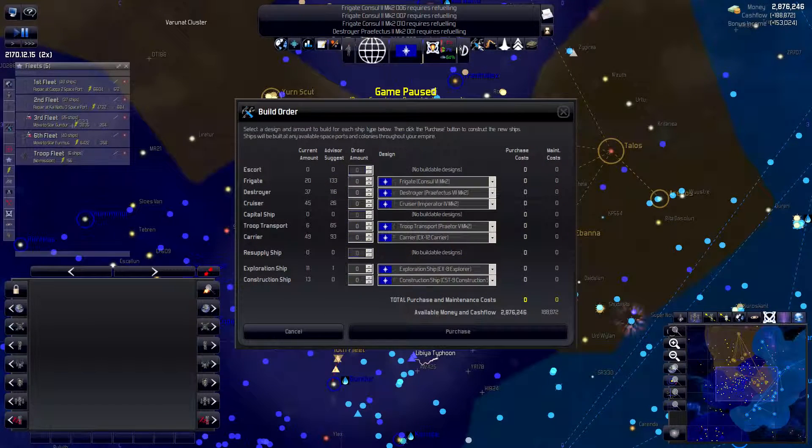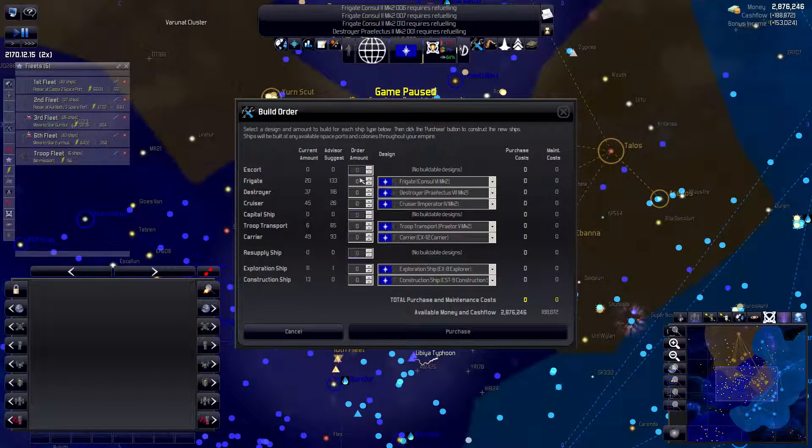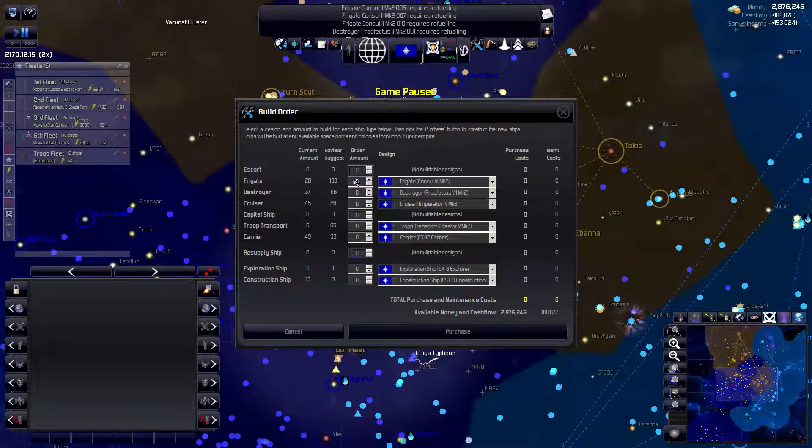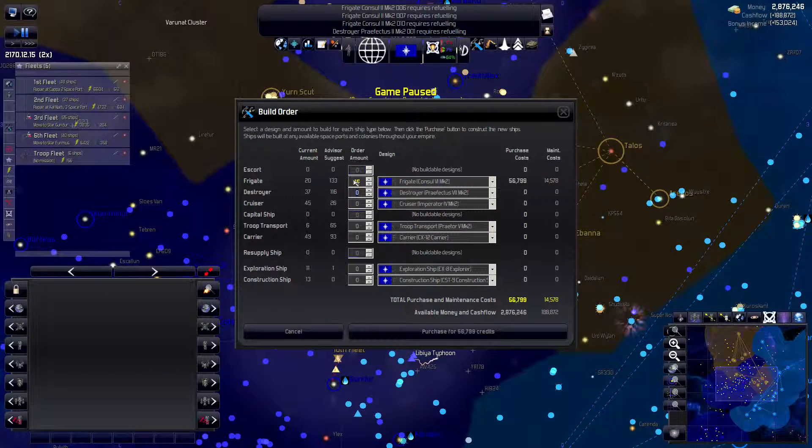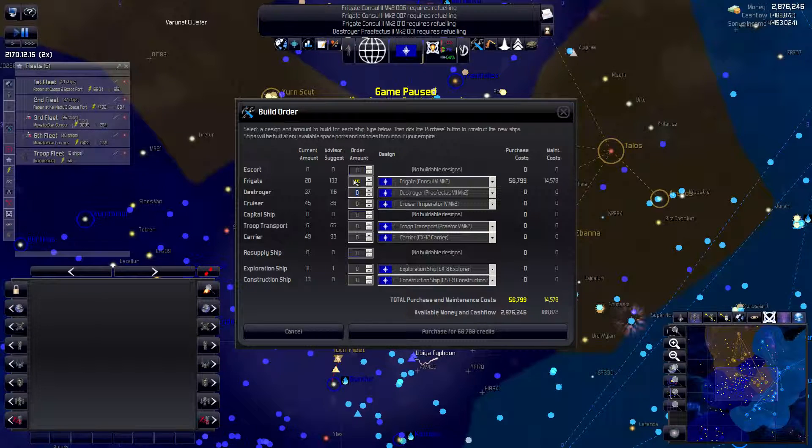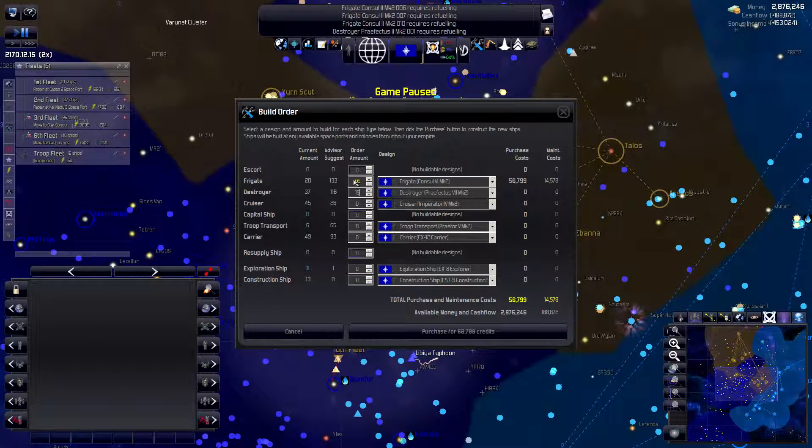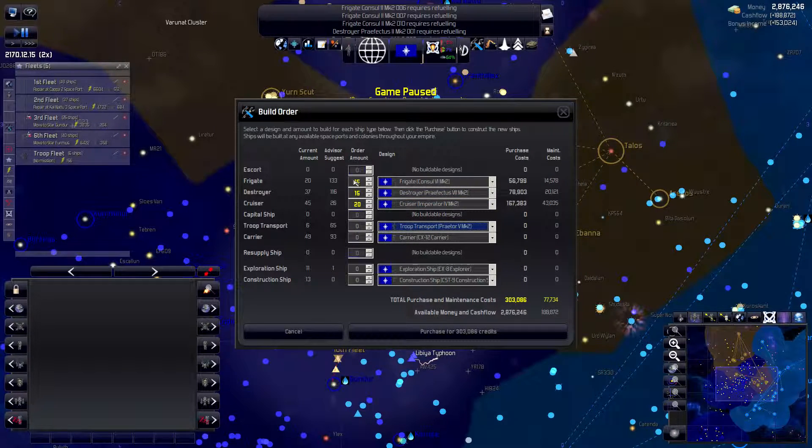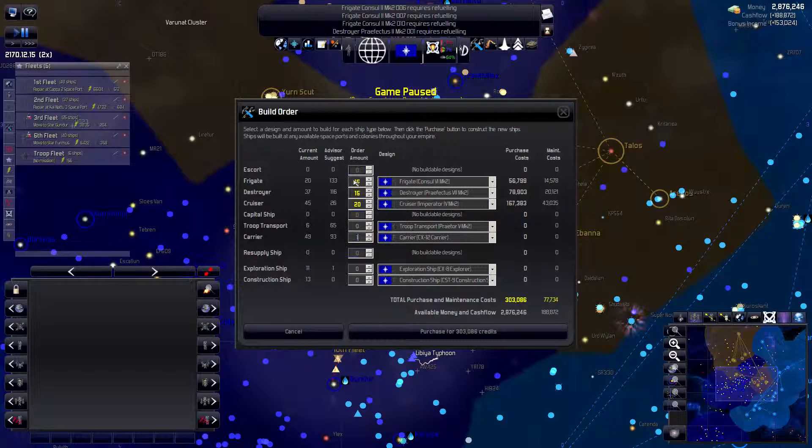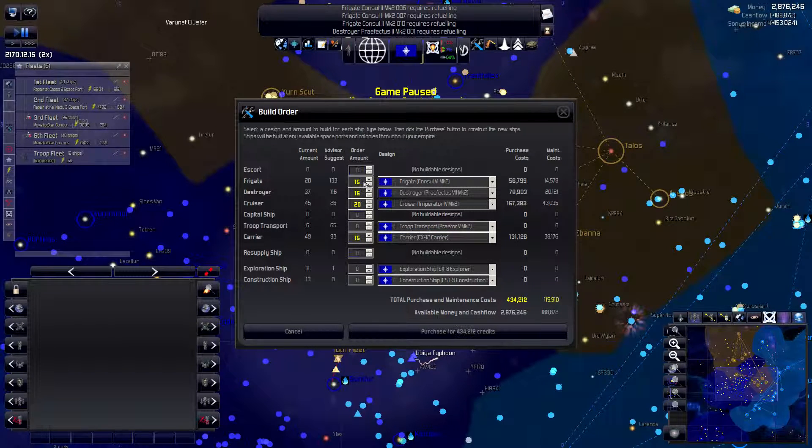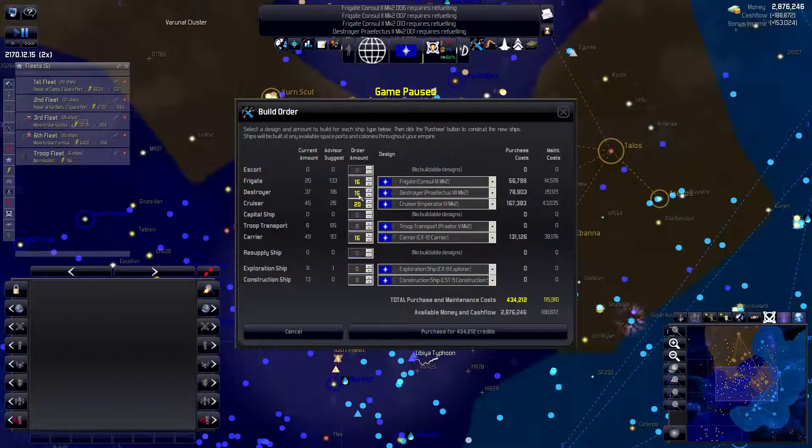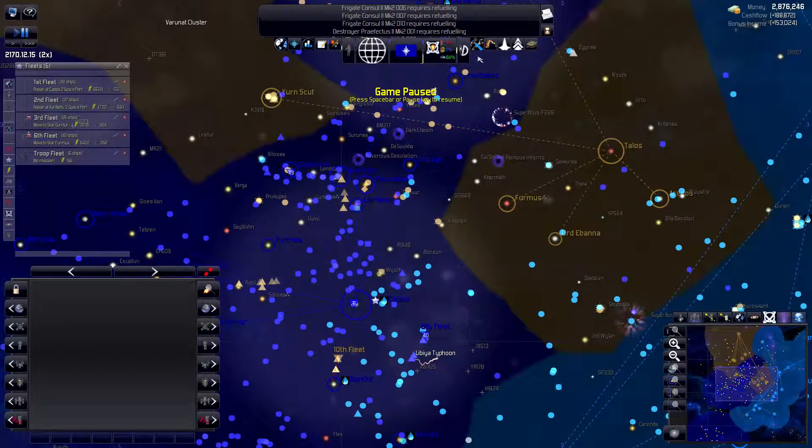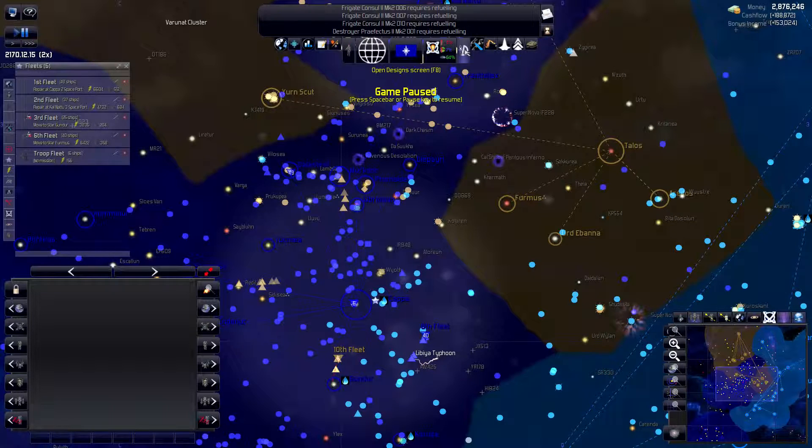But first I need to build some more ships. We're going to build another big fleet this time. 15 frigates, I've upgraded the designs by the way, 15 destroyers, 20 cruisers, 15 carriers. That will be 30, 50, 65 ships purchased for all those credits.